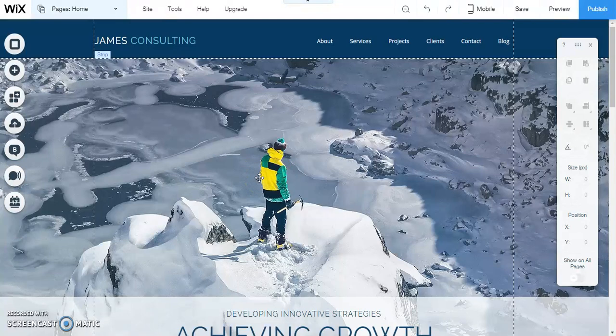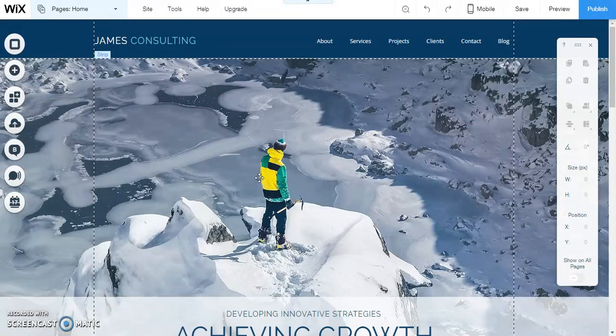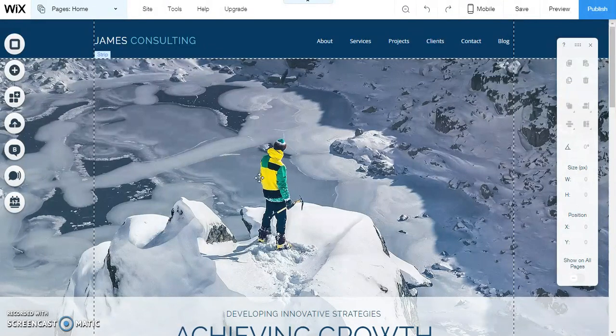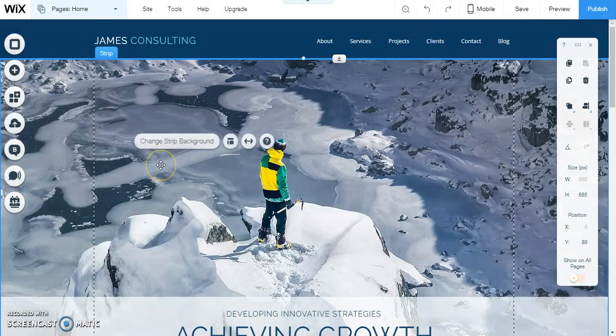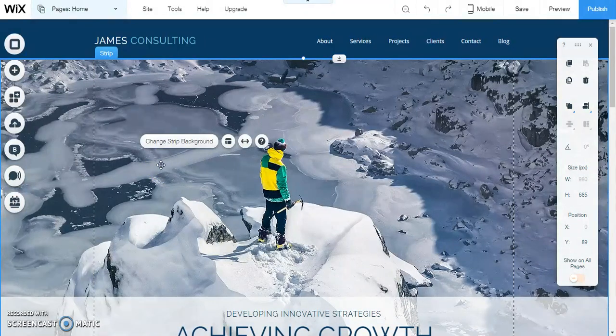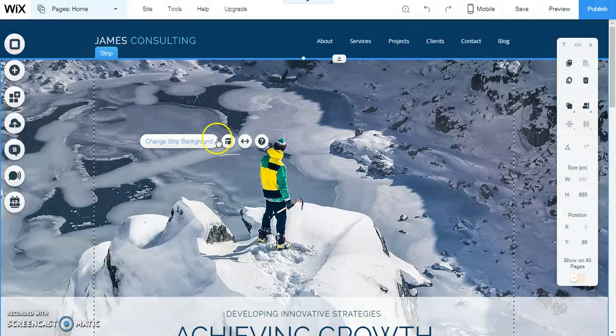I want to change that image. So I'm just going to click anywhere on the image and you're going to see this little set of options: change strip background, layouts, stretched, help.